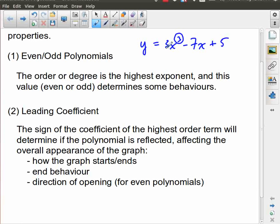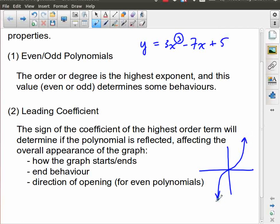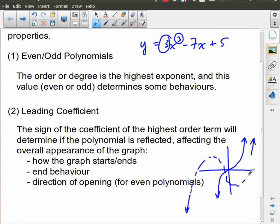You need to understand the parent functions for these different polynomials and then apply the reflection. That should give you a good idea of how the graph is going to start or end. For a cubic, the parent function roughly looks like it starts in the bottom left and ends in the top right. Looking at this leading coefficient — it's positive, so there's no reflection. Regardless of the differences in shape we might get, in general I'm still going to have something that starts in the lower left and finishes in the upper right. So that leading coefficient is very important when it comes to characterizing our polynomials.